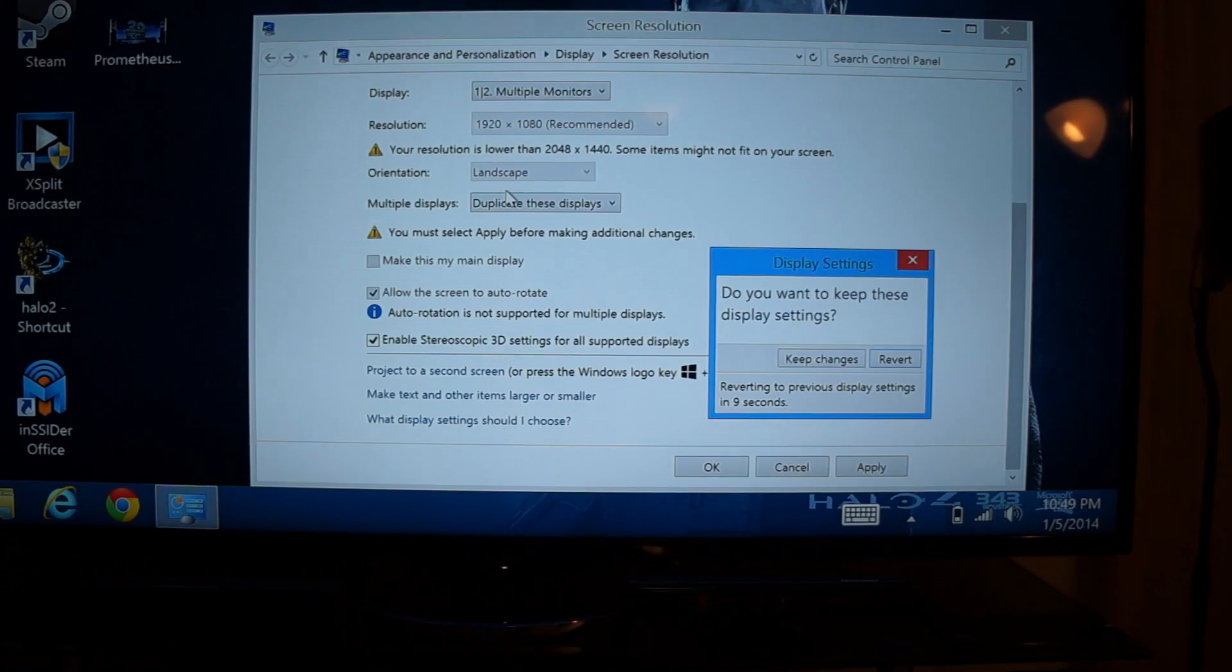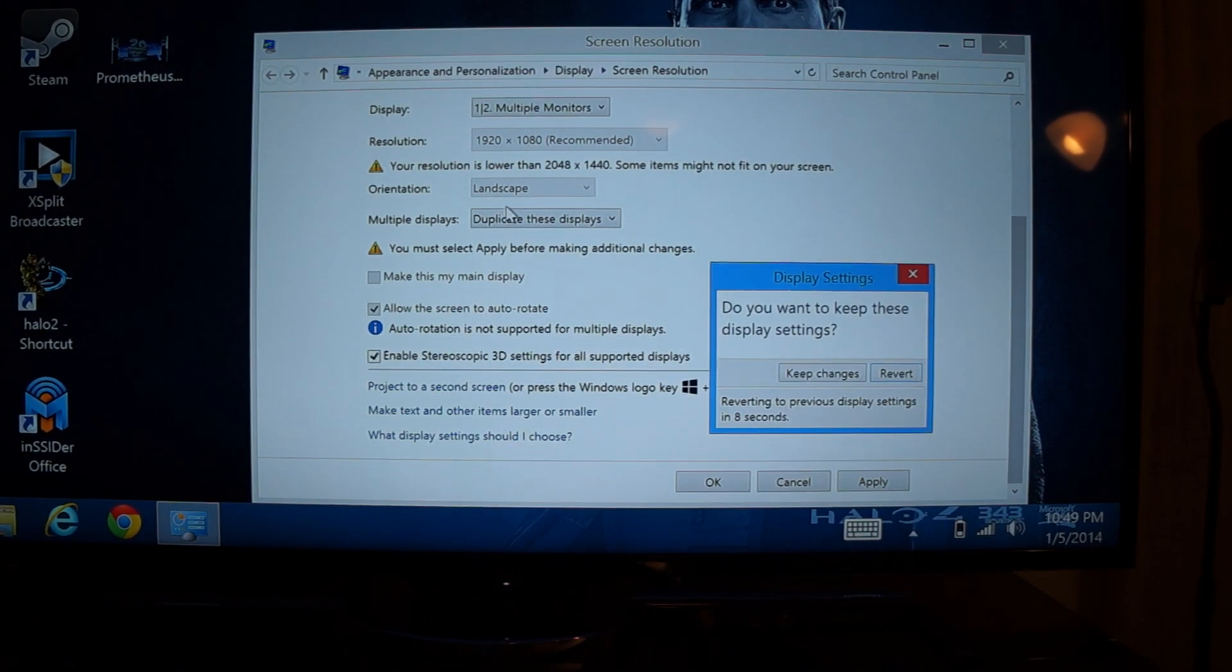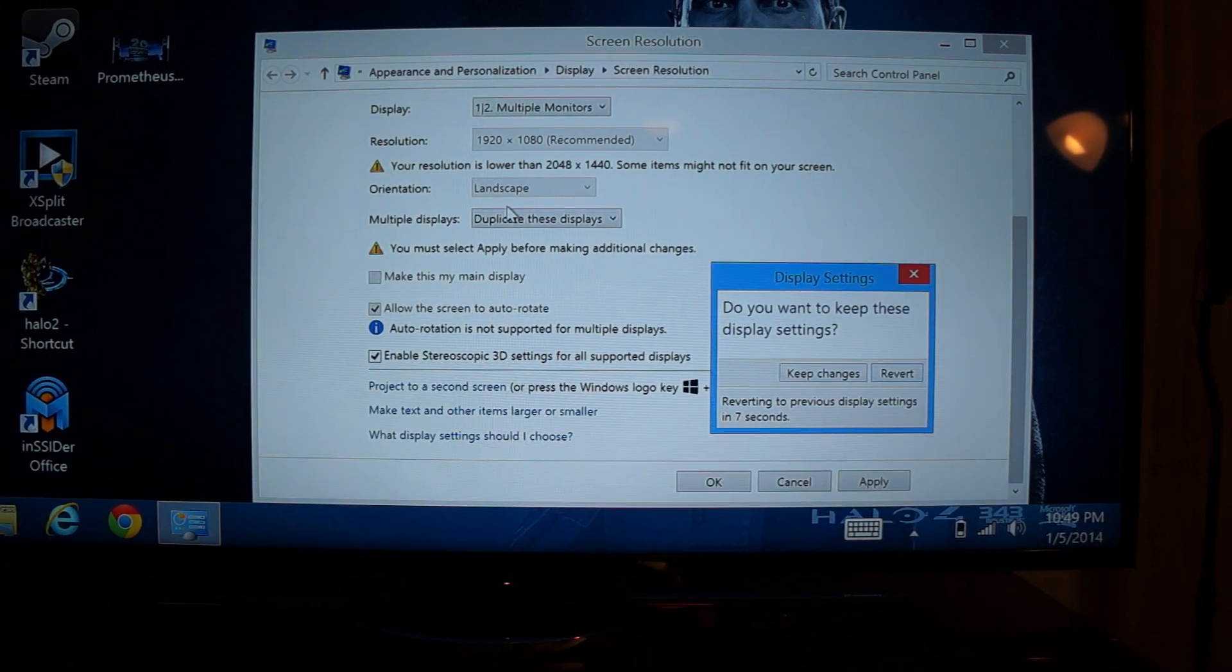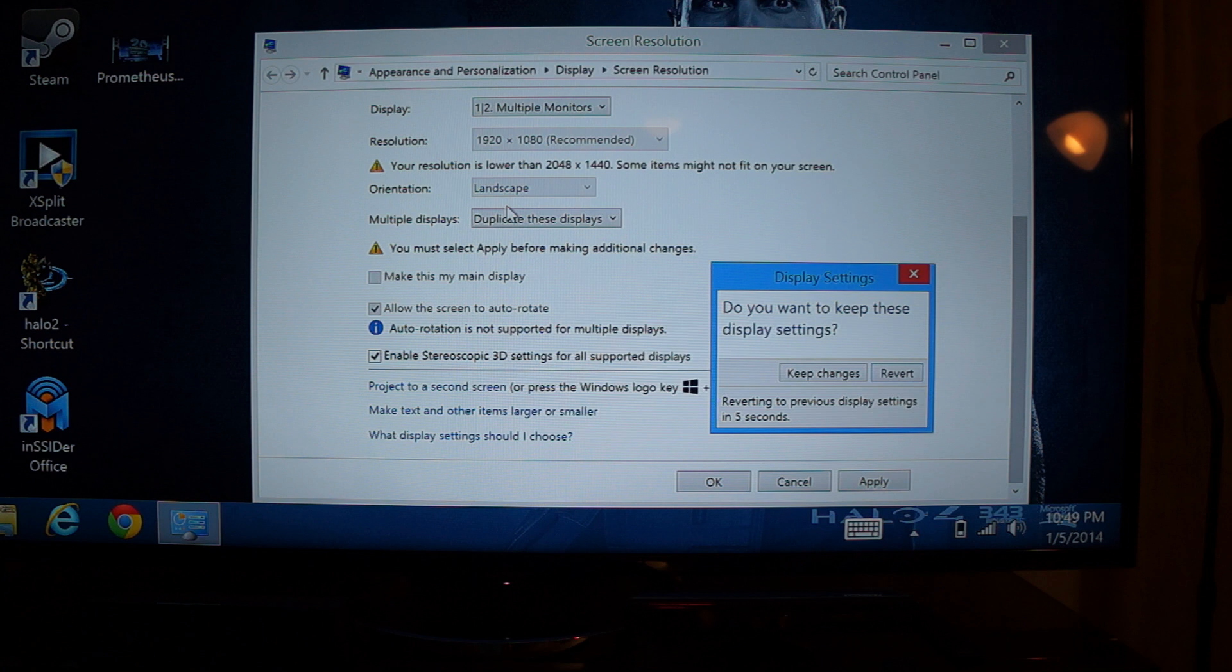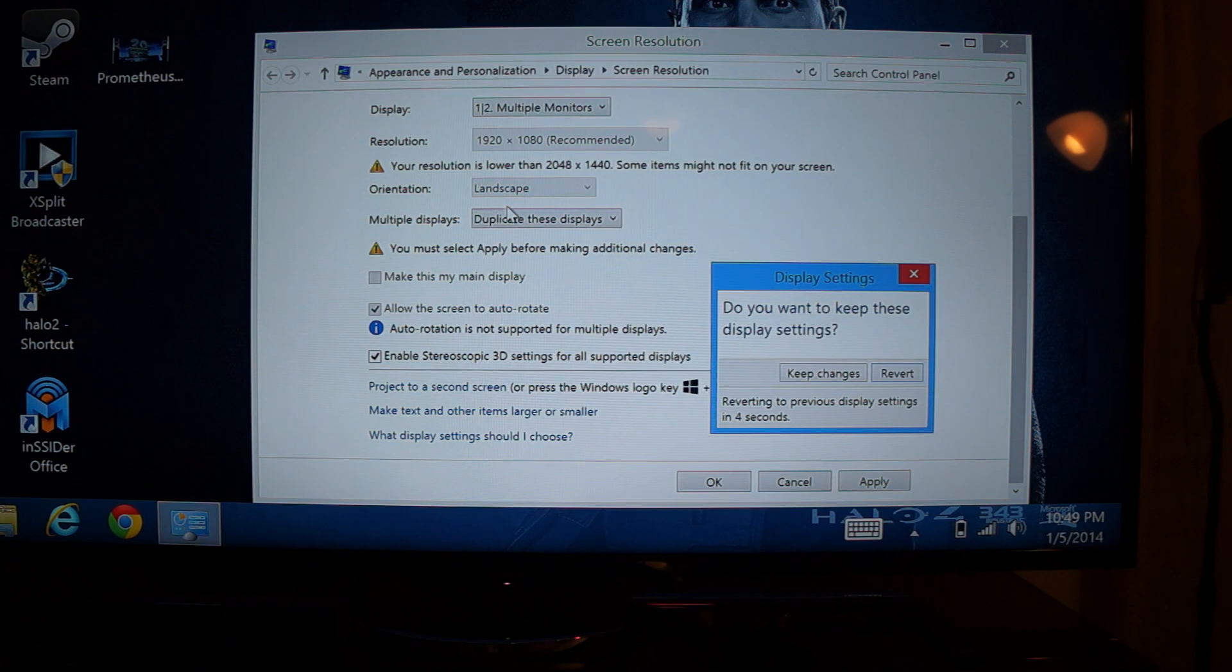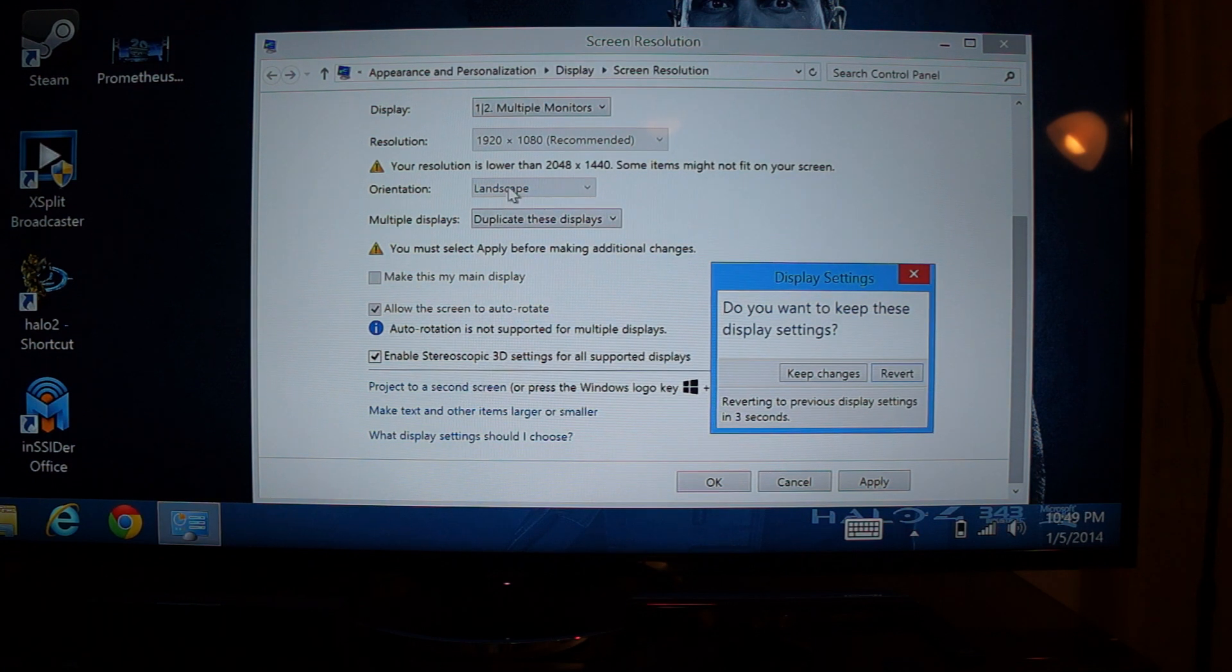Yep. So now it's showing the same exact thing on both screens. But yeah, I mean, that's pretty cool. It's something that a lot of people don't know about.